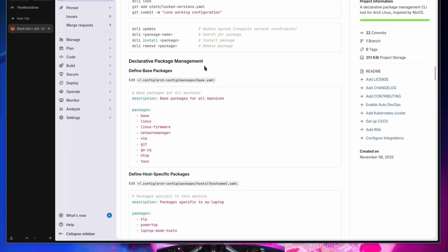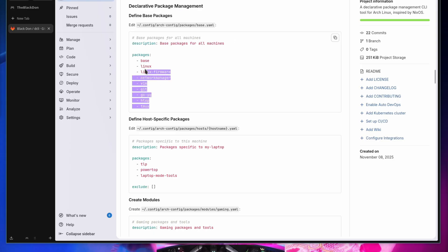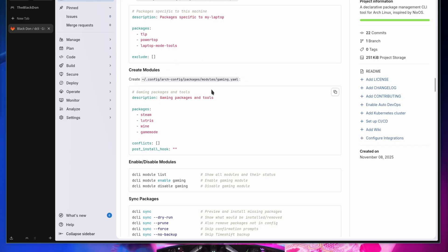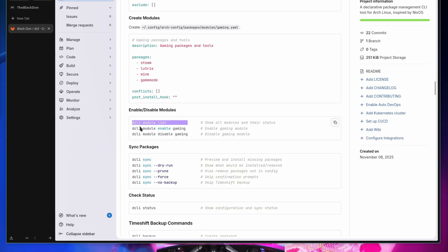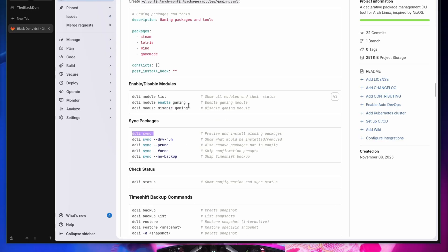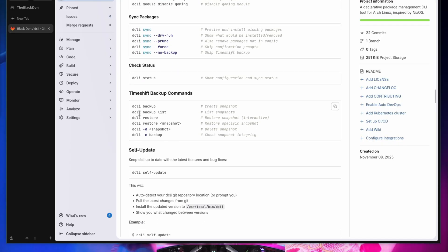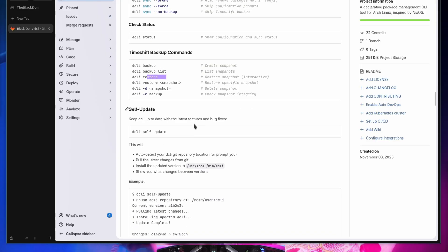Packages are organized per module or per host, and `dcli sync` automatically installs any packages you've added. You can list all modules, enable or disable them, sync to install missing packages — it'll skip packages already on your system. Timeshift backups run automatically every time you run `dcli sync`, similar to how NixOS backs up on every rebuild, and you can also manually back up and restore.